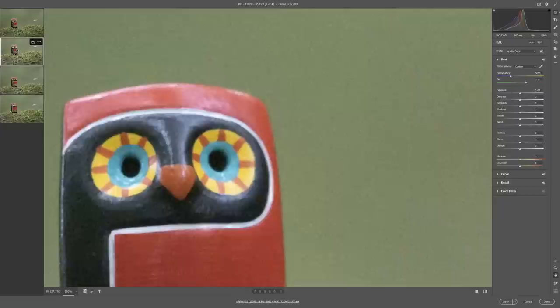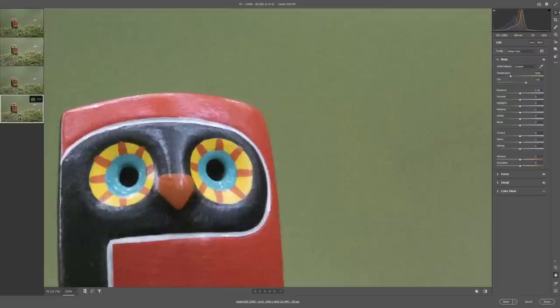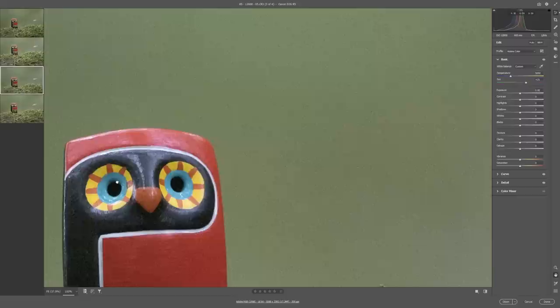So this is the 90D and then now let's jump to the R7. Look at the detail in the blacks here, looks a lot better on the R7 doesn't it. Look at the 90D, look at all that noise in there and now look at the R7, much better in my opinion.